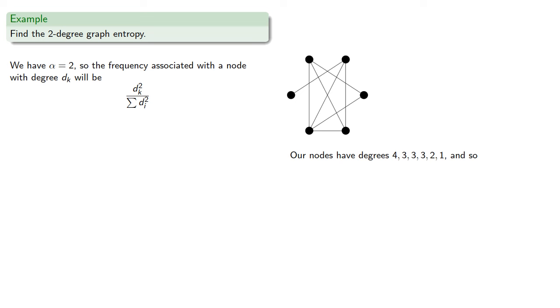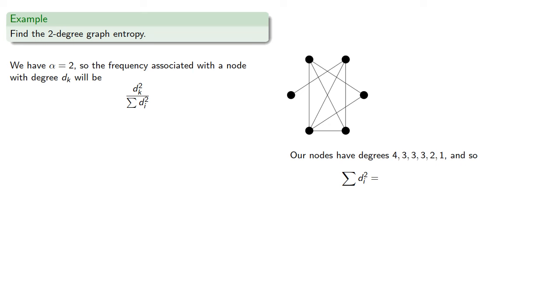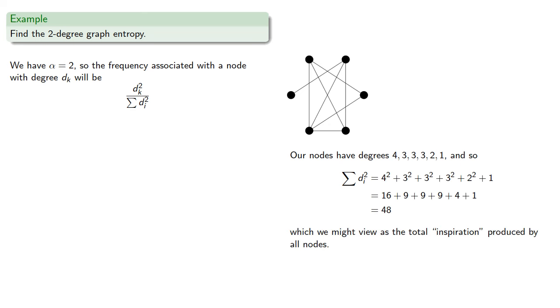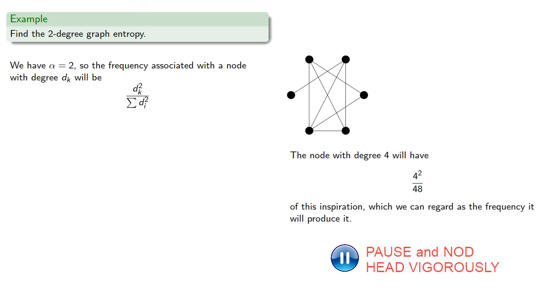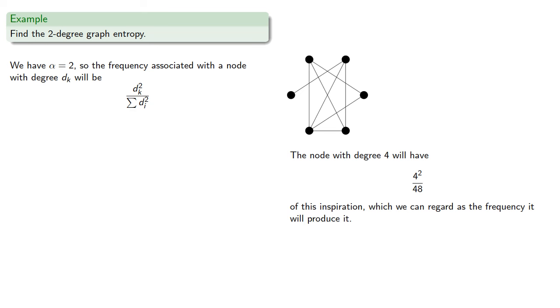And so the sum of the squares of the degrees will be. And we might view this as the total inspiration produced by all nodes. The node of degree 4 will have 4 squared forty-eighths of this inspiration, which we can regard as the frequency it will produce it. So including that in our graph entropy.